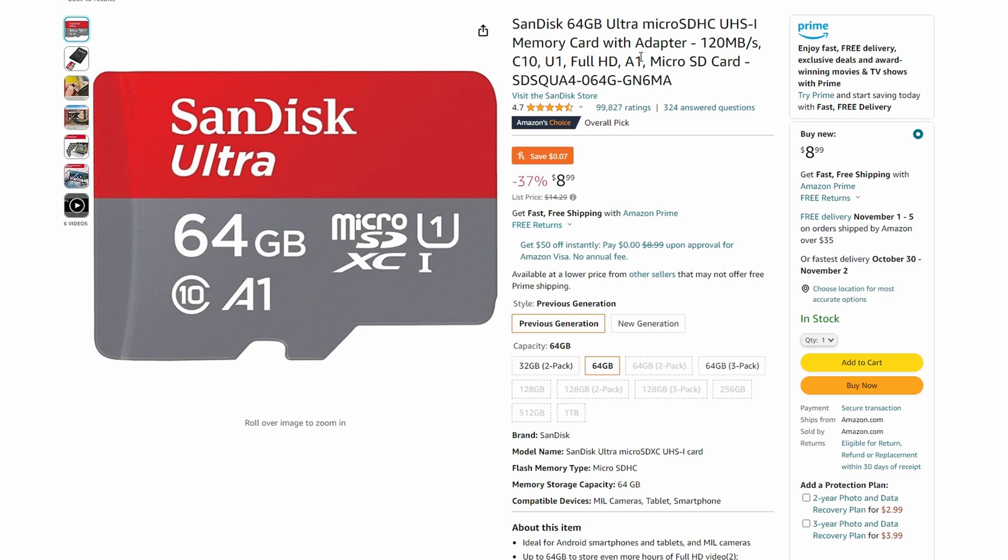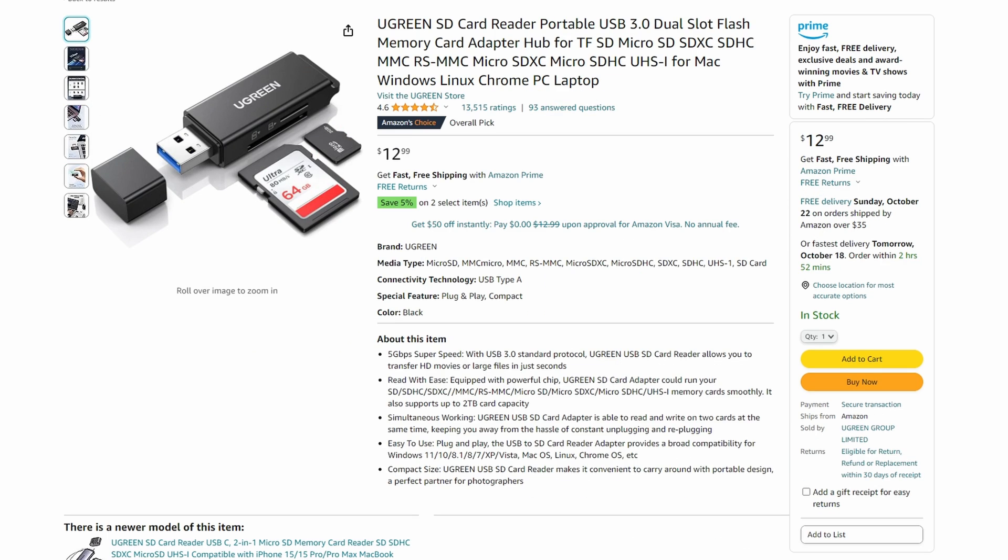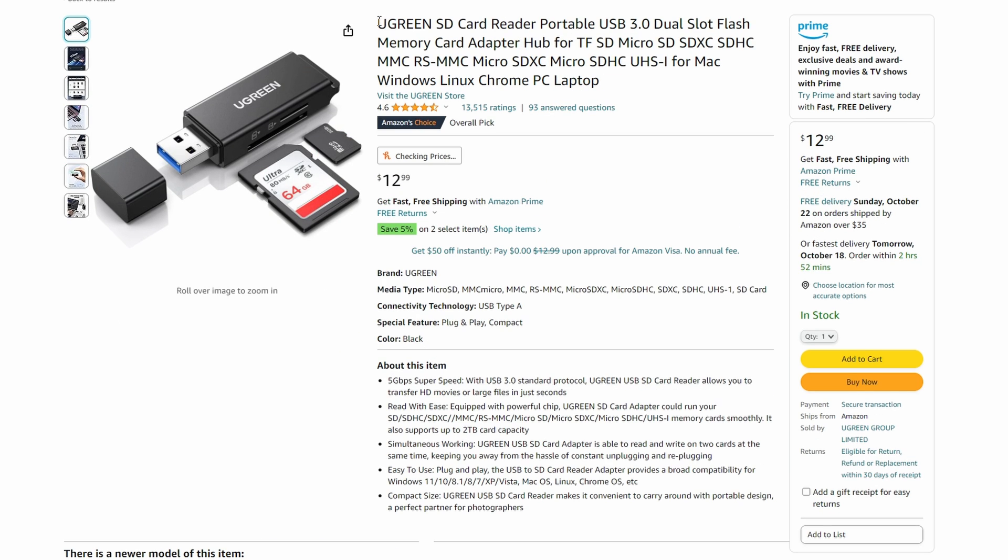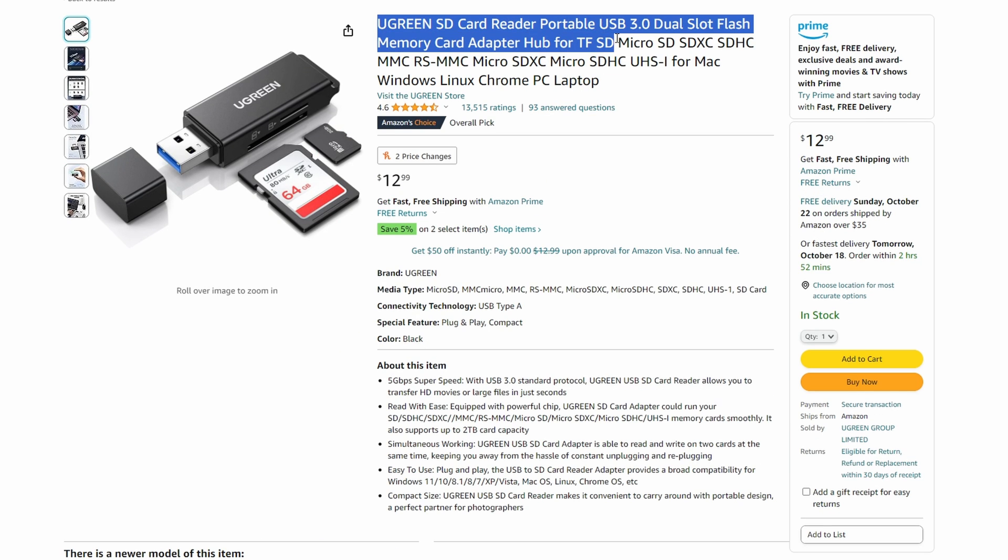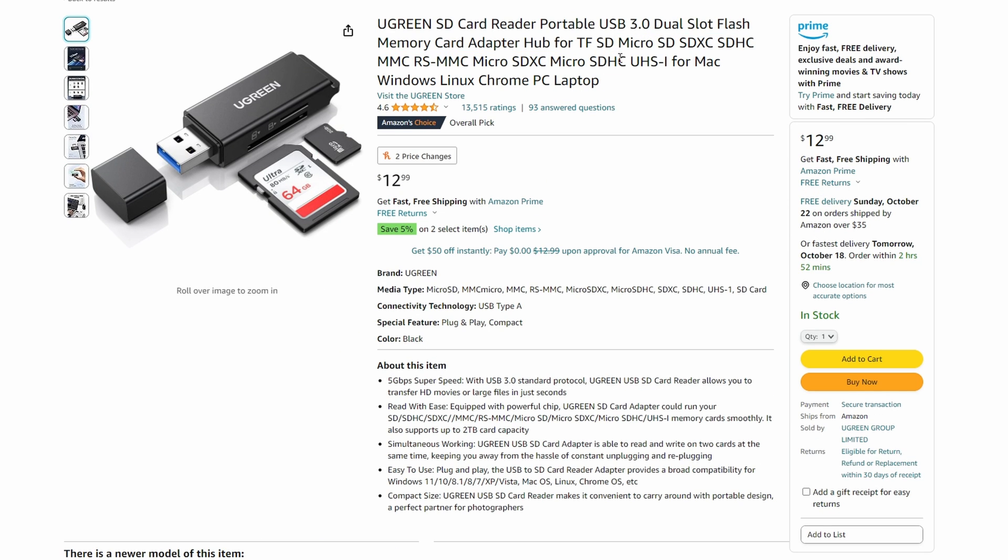If you just want one SD card, the Samsung Evo 128GB is the best option. Or if you're doing a two SD card setup, that same card for ROMs and a 32GB SanDisk is a great combination. One or two SD cards is personal preference. If you're price conscious, just stick with the one.